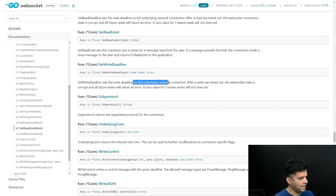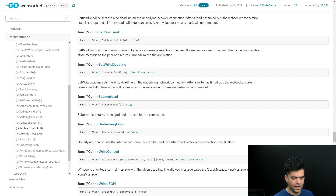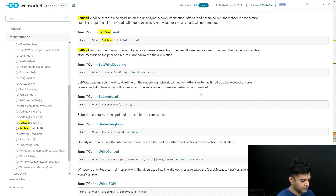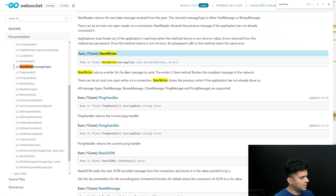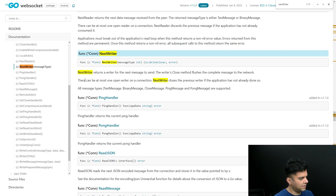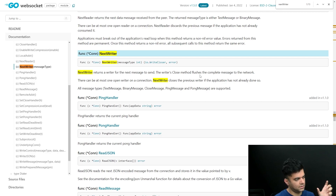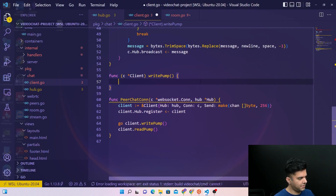Similarly today we'll be working with setting the write deadline, which will use the write wait variable we've already defined. We'll also be using a next writer function, which will send us a writer for the next message to send. So we'll be using set write deadline and next writer, whereas the previous video used read size and read deadline.